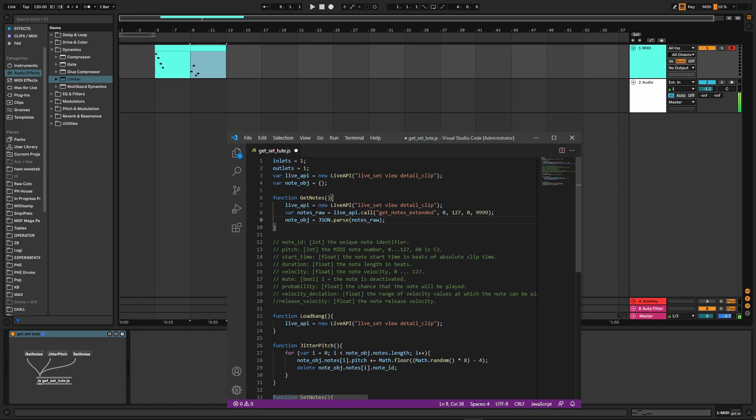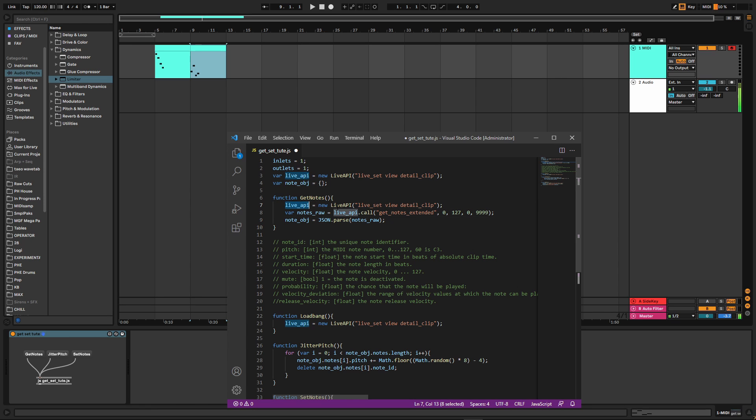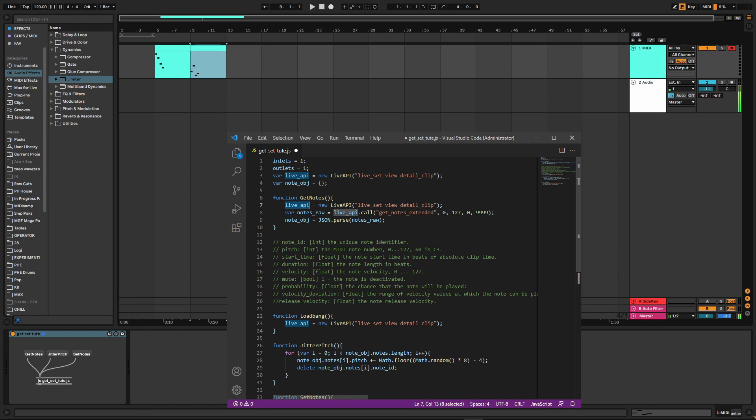So anyway, first of all, let's just look at my get_notes function. I've got my variable live_api, which I'm declaring globally. And this just gets the last clip you selected. I just find that's an easy way to work with these kinds of MIDI devices. And then I'm creating a variable called notes_raw, because this is what's pulling in our raw string once we call this function. So we call that get_notes_extended.